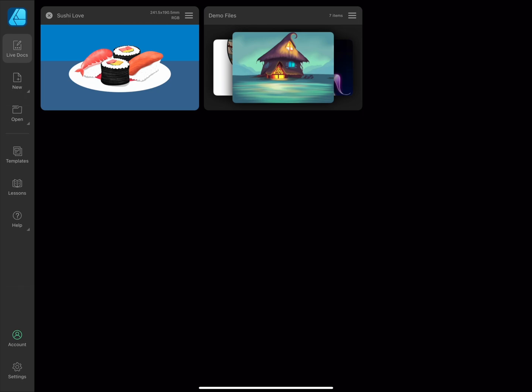If you're starting the app for the first time, this will be empty until you create a new document, open an existing one from your files, or a sample from the Lessons tab. You can tap through the tabs down the side to access different options.